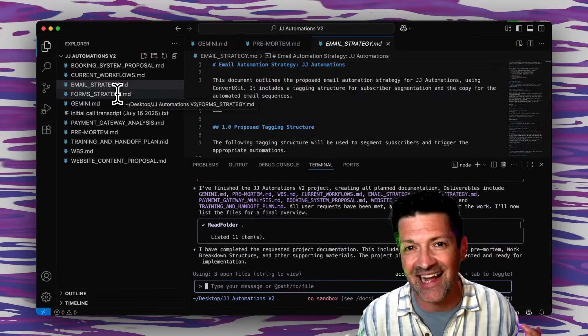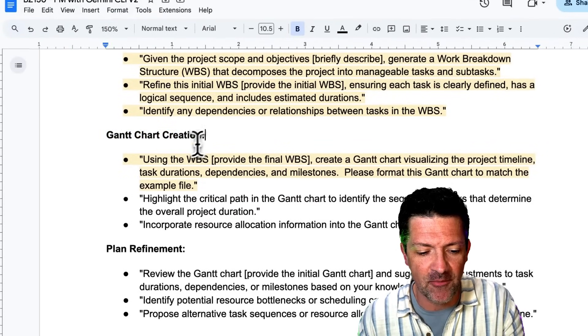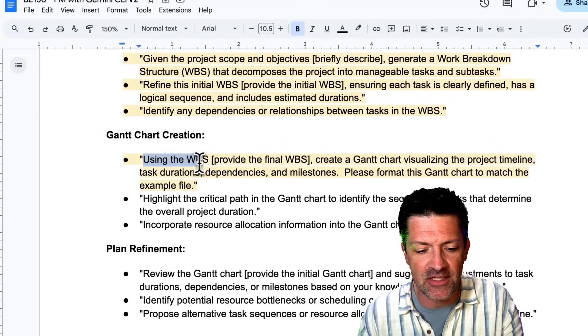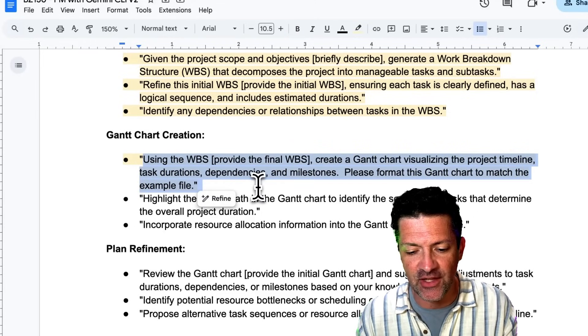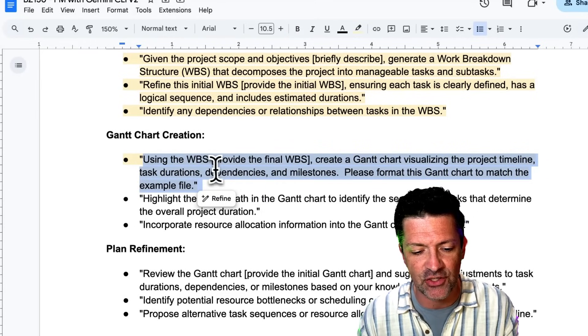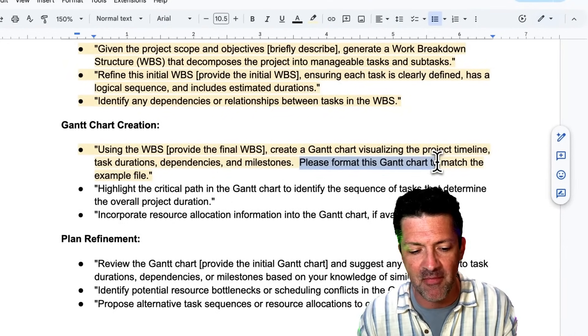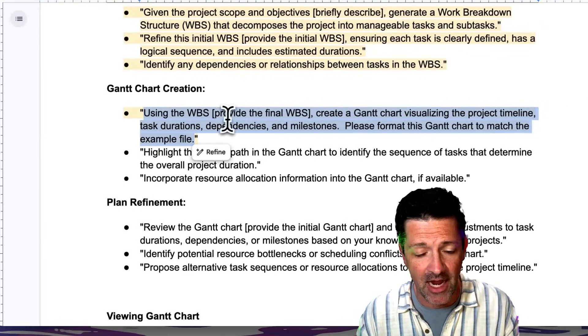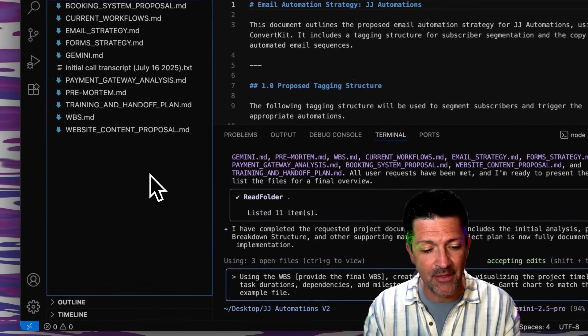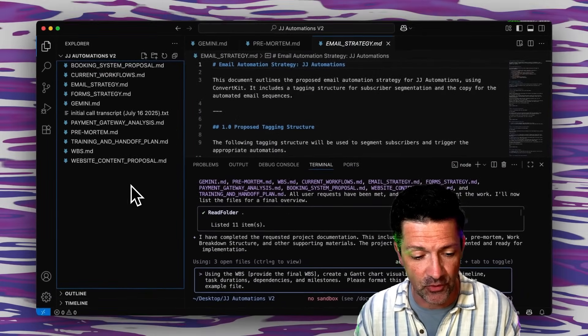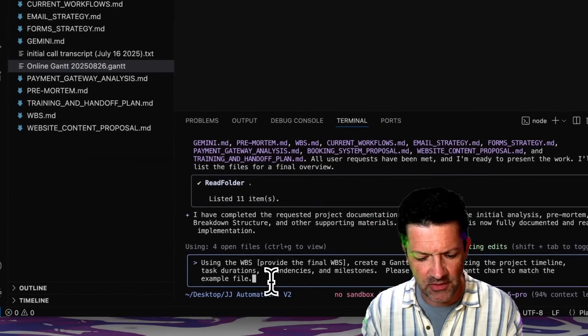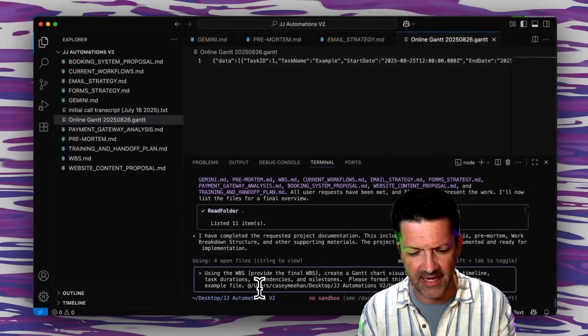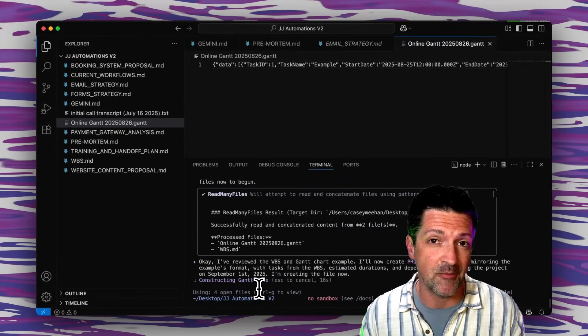And now we're getting into some exciting stuff, the Gantt chart creation. I'm going to follow this up just saying using this WBS that you've created, create a Gantt chart visualizing the project timeline, task durations, dependencies and milestones and please format this to match the example file. We're going to copy and paste this in right in here and I'm going to add this example Gantt chart file here to the right. I'm going to right click it and copy the path just so it knows exactly where it is. I don't know if that is necessary but it can't hurt. This is where you definitely want to be using Gemini Pro.